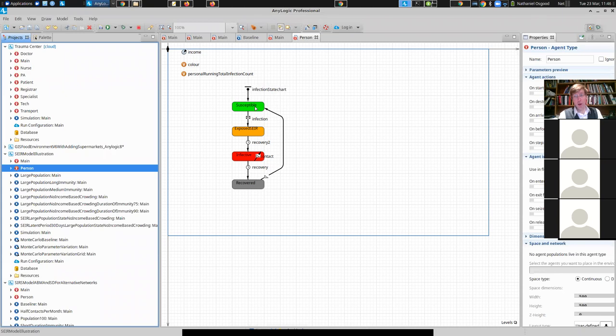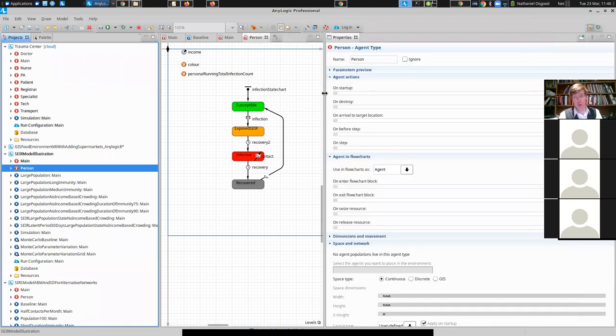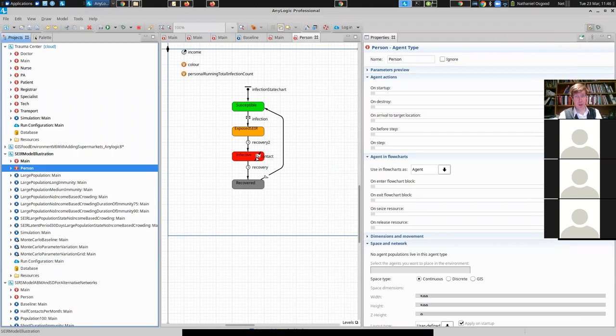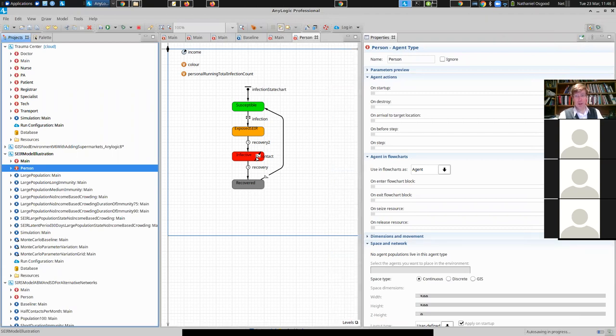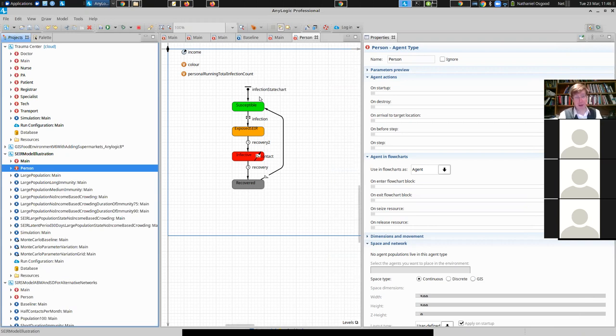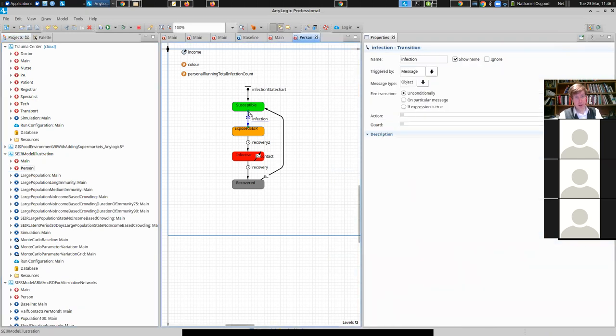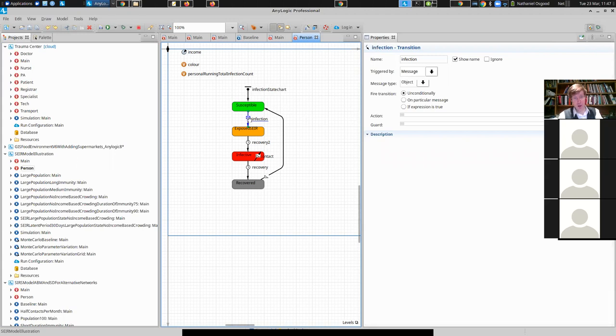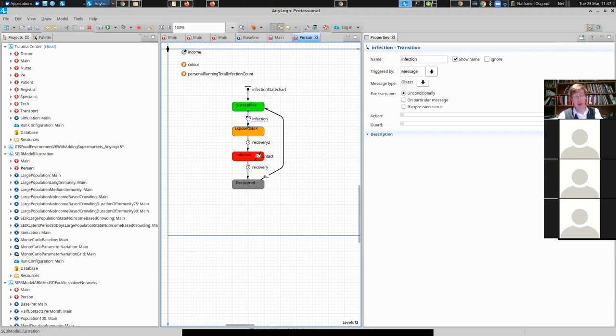Now, importantly, compared to the context of models in system dynamics, this model is network-mediated. And both the occurrence of an infection in a person and their exposure to others is mediated by a network. So in this path from susceptible to exposed, which represents infection of this individual, they transit on that, across that path. In other words, they become infected when they receive a message. And this message is received via a network, okay? It's received from neighbors within a network, people to whom they're connected.